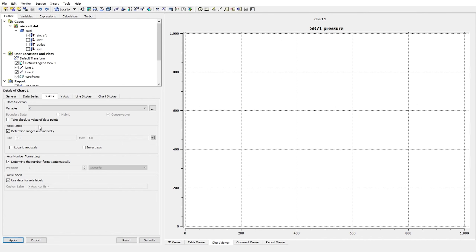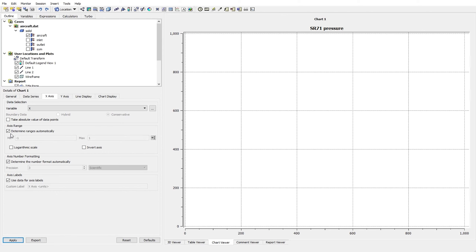In the Axis Range section, by default the software determines the ranges automatically. But if you want a specific range for the plot, you can uncheck that and define the minimum and maximum values. For now, I'll just use the 'determine ranges automatically' option.